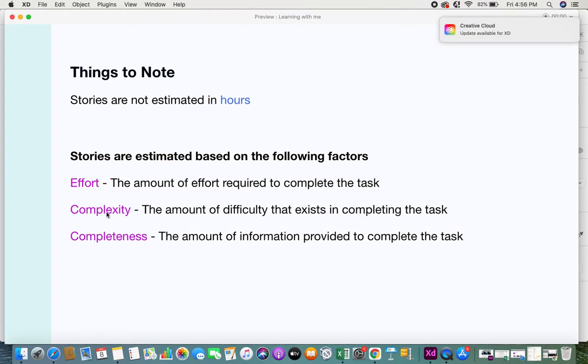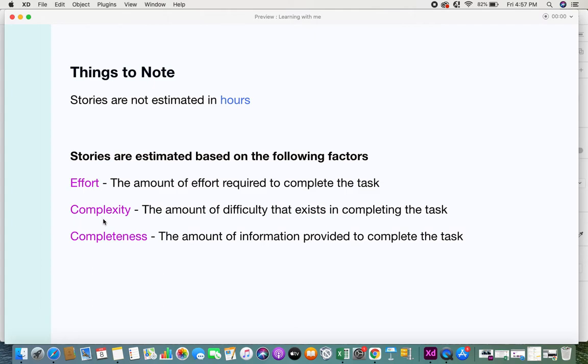The next thing they look for is effort and complexity. You have to always make note that effort and complexity are very much different. Do not confuse them as the same. Effort is different from complexity, and I will show you how they are different with a very simple example.